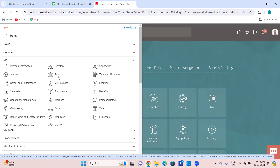Then you have Pay — pay-related stuff. Everything related to payroll like payslips, documents of records, any other forms you have to download, year-end related documents — everything will be there inside Pay. So everything related to payroll will be there under Me > Pay.